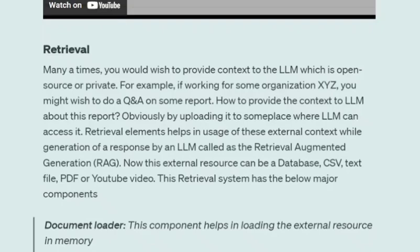At times you need to provide external context to LLMs to ask certain questions. For example, you might need to do question answering from a document or a PDF that you have, or a YouTube video which you want to understand using the LLM. To provide access to external resources, a retrieval module would be very helpful.